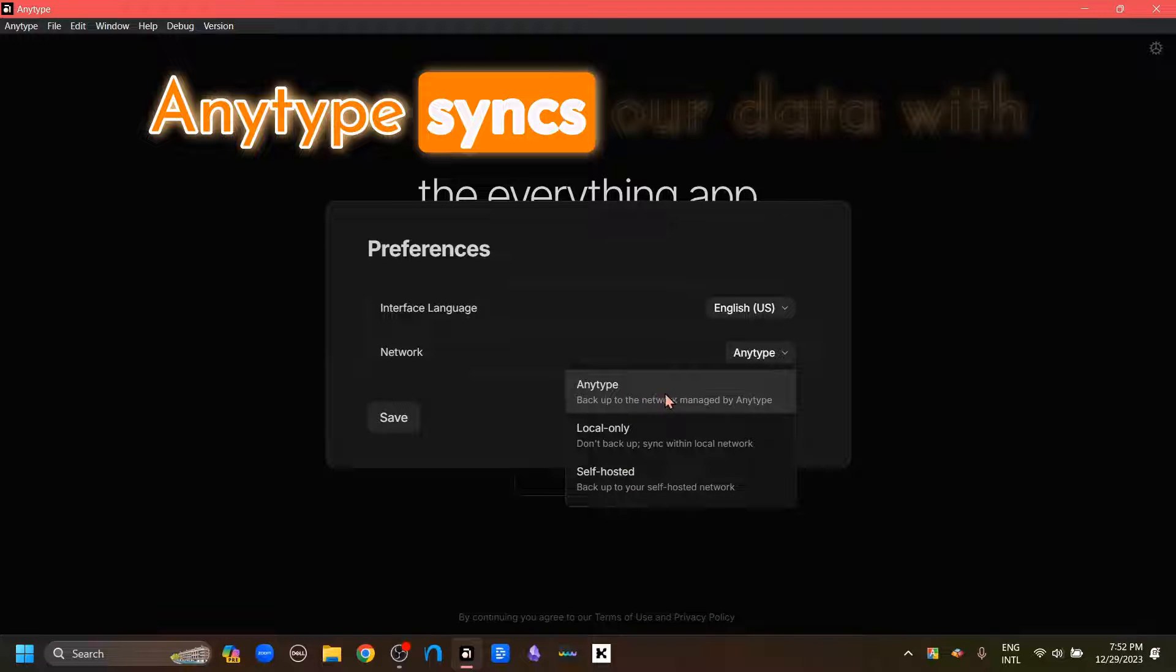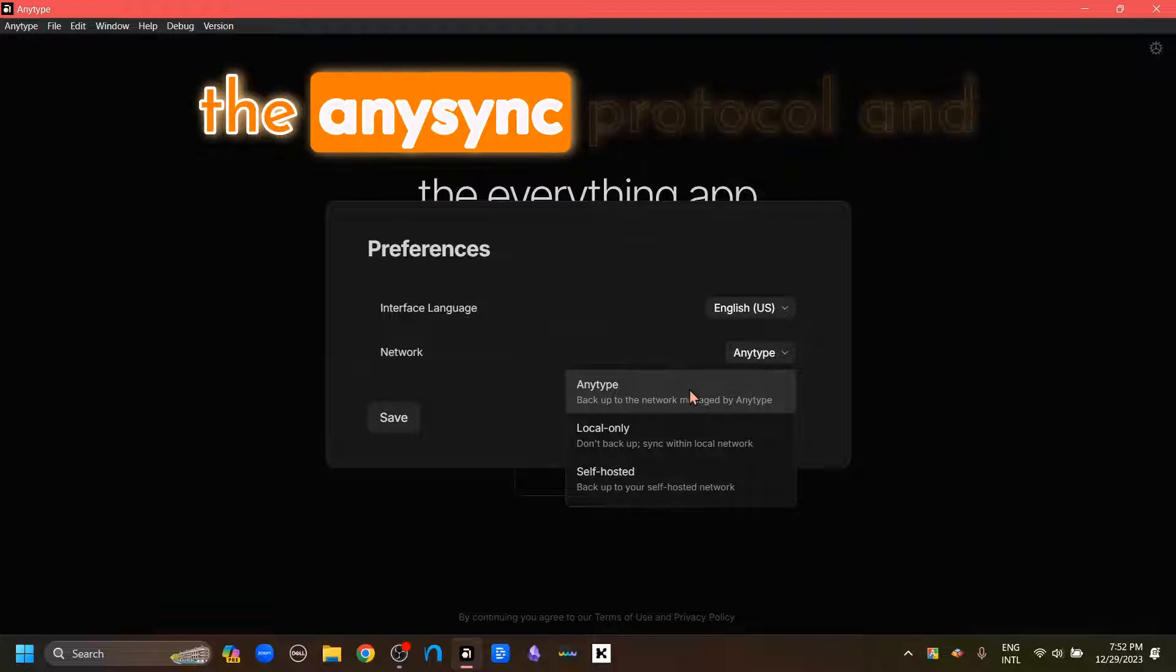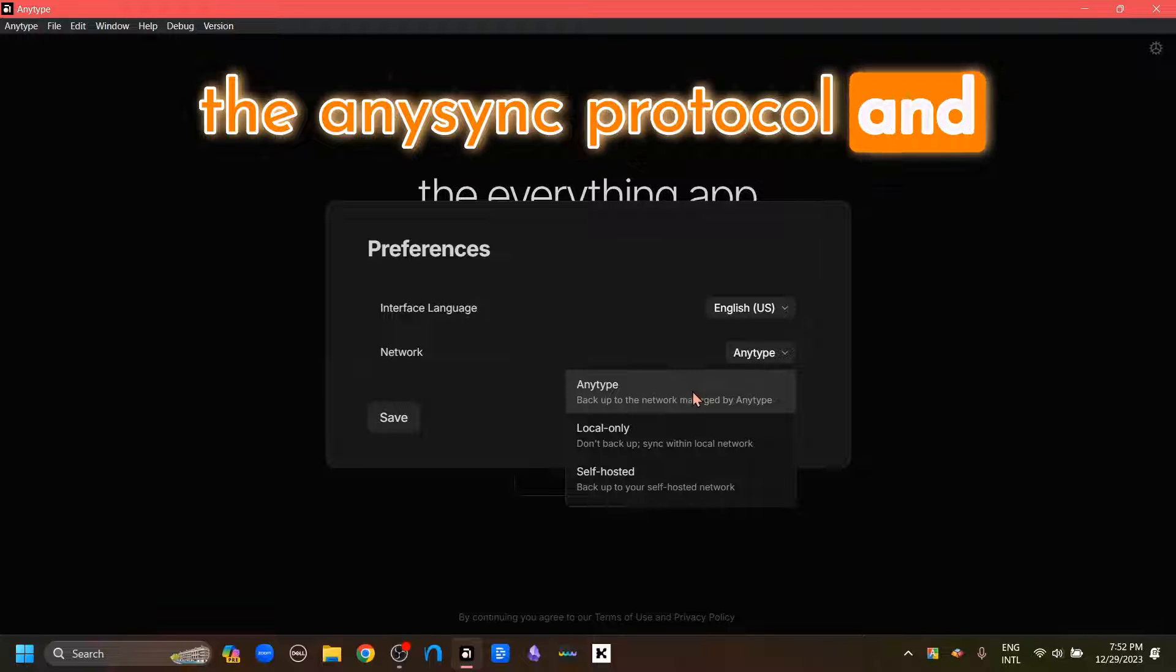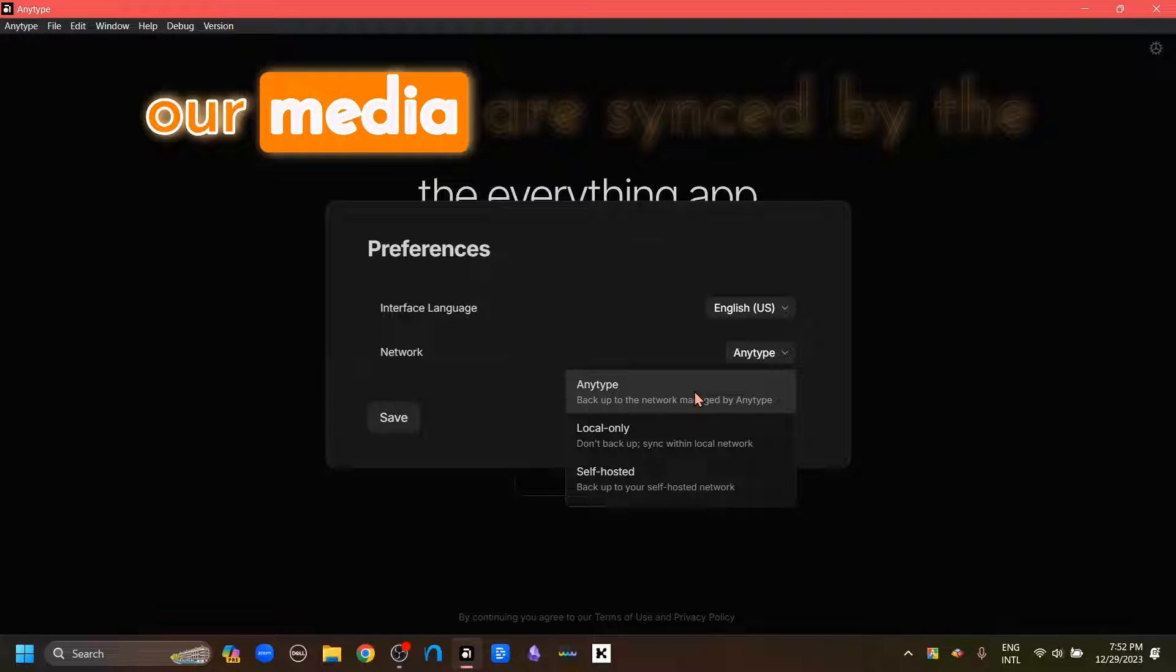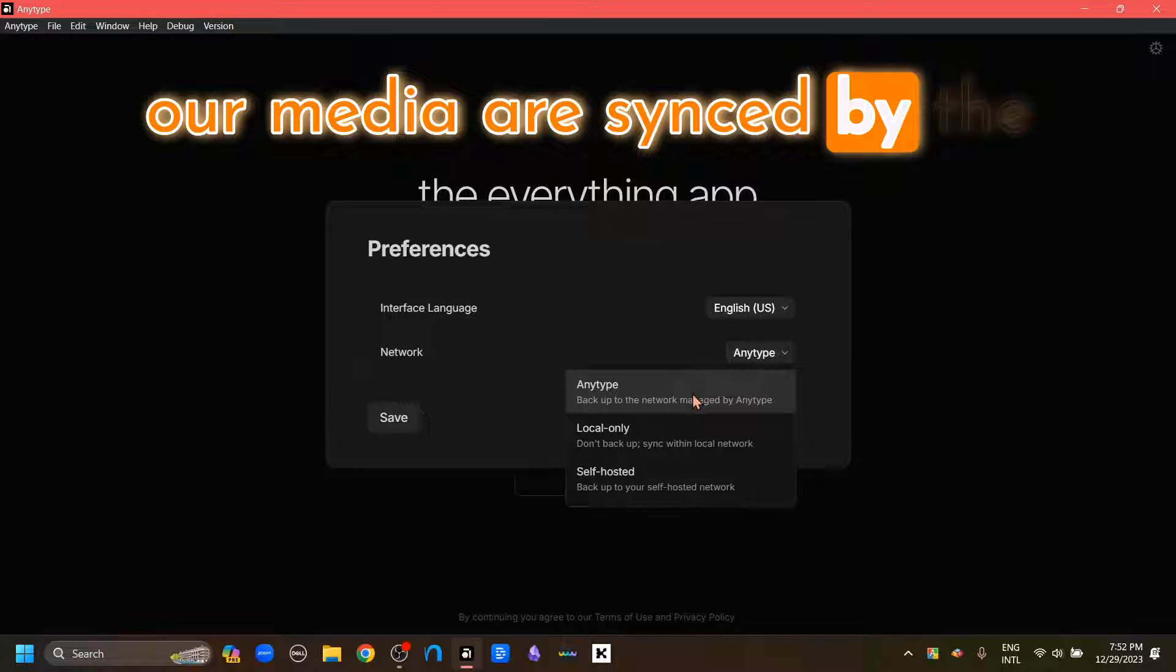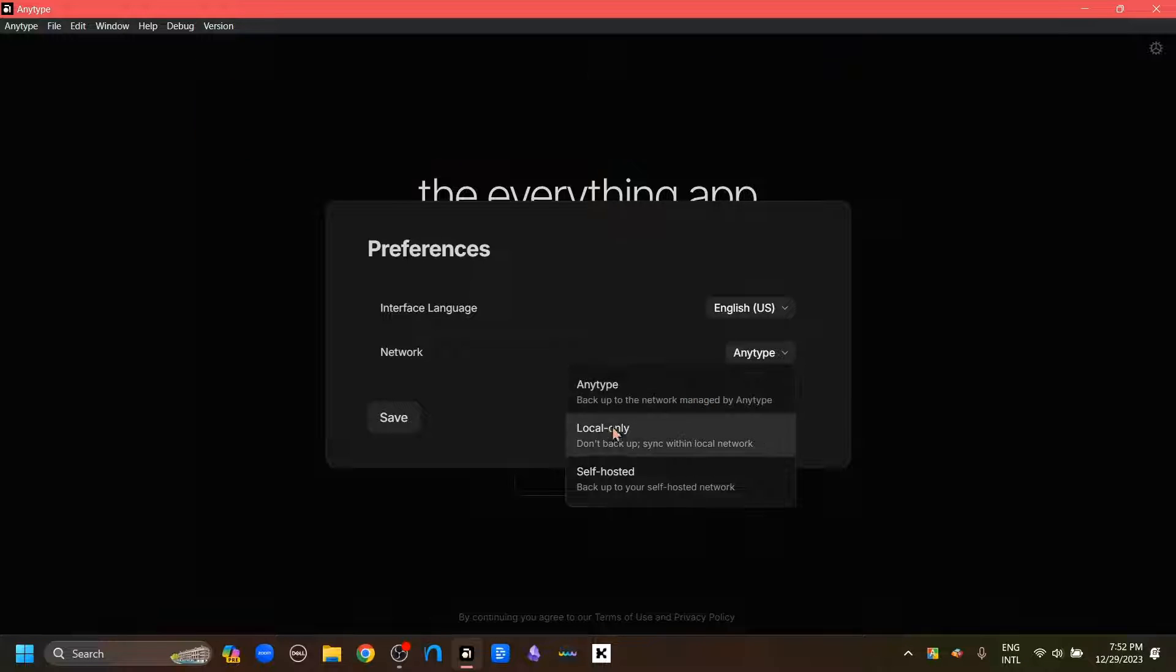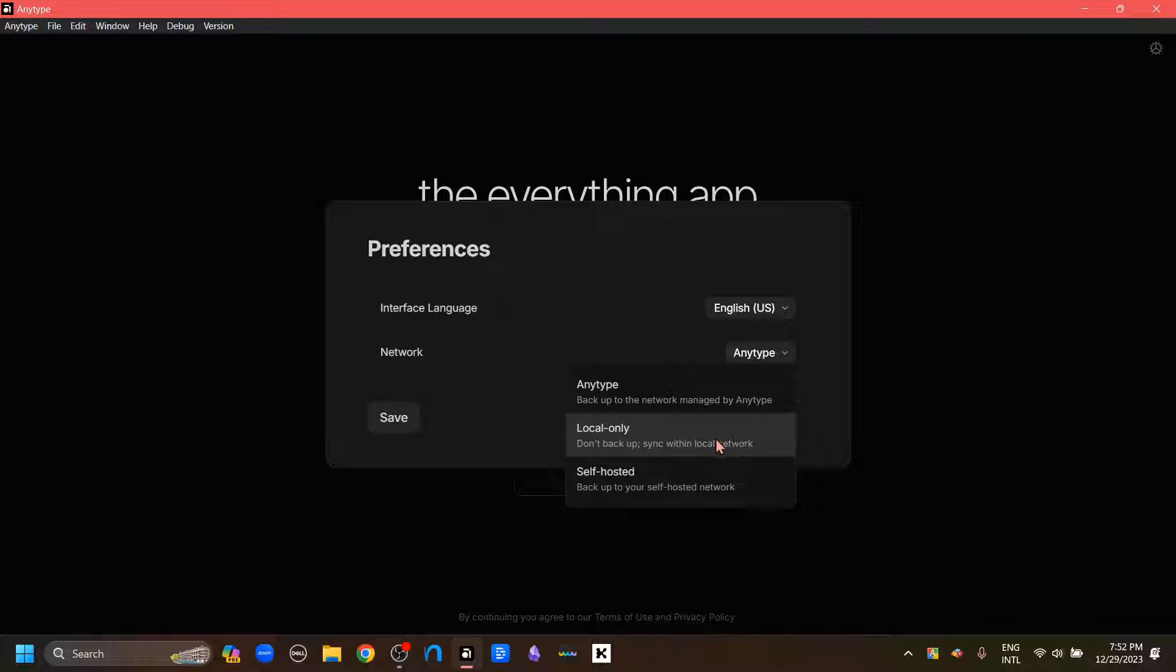AnyType syncs our data with the AnySync protocol, and our media are synced by the sync blocks of AnyType. And this local only will sever all our network connections, and all our AnyType files will be only stored in our device.